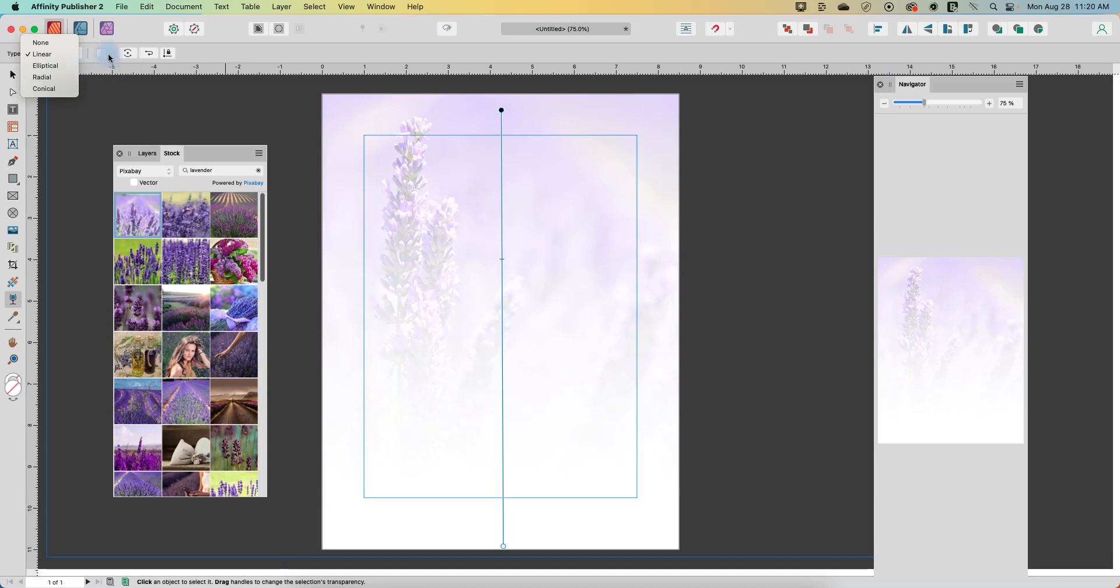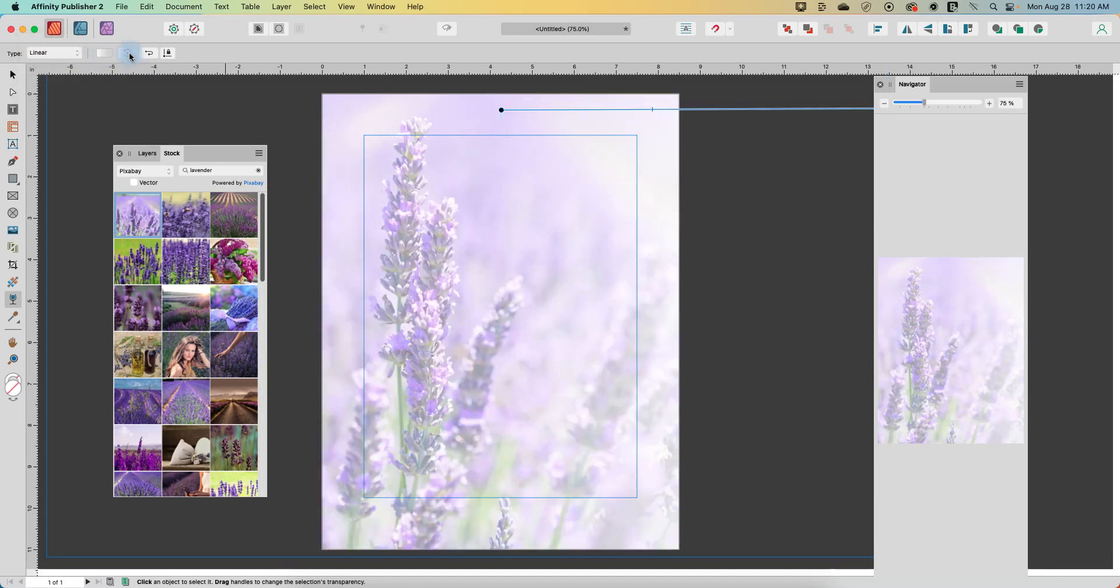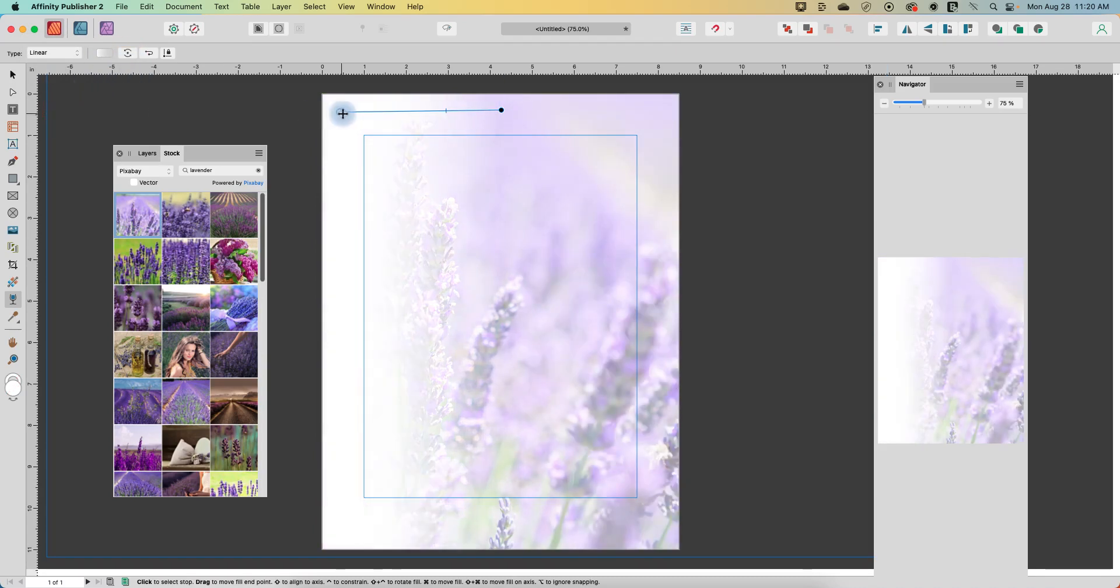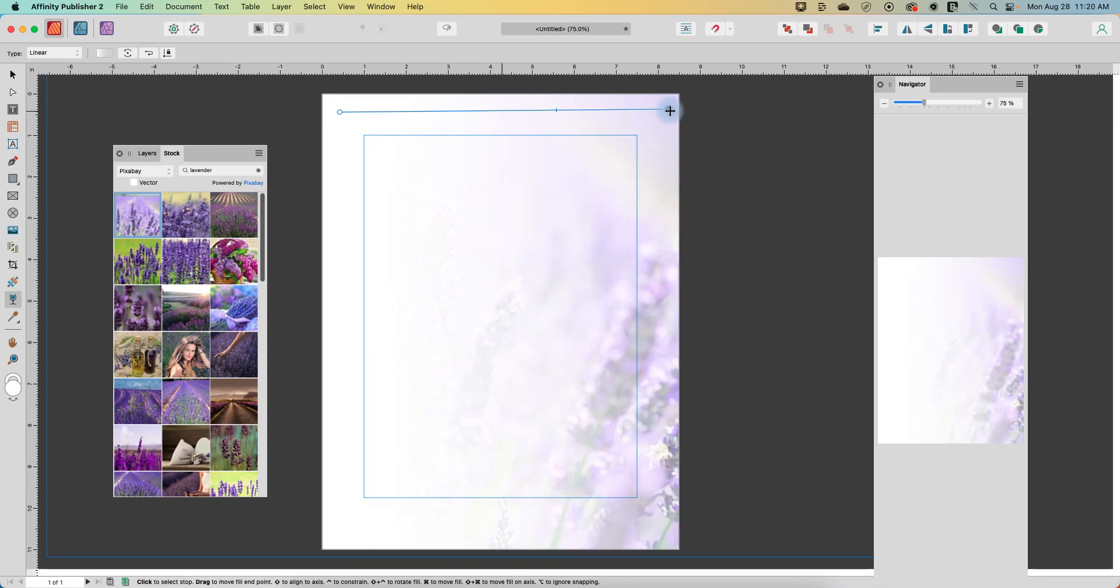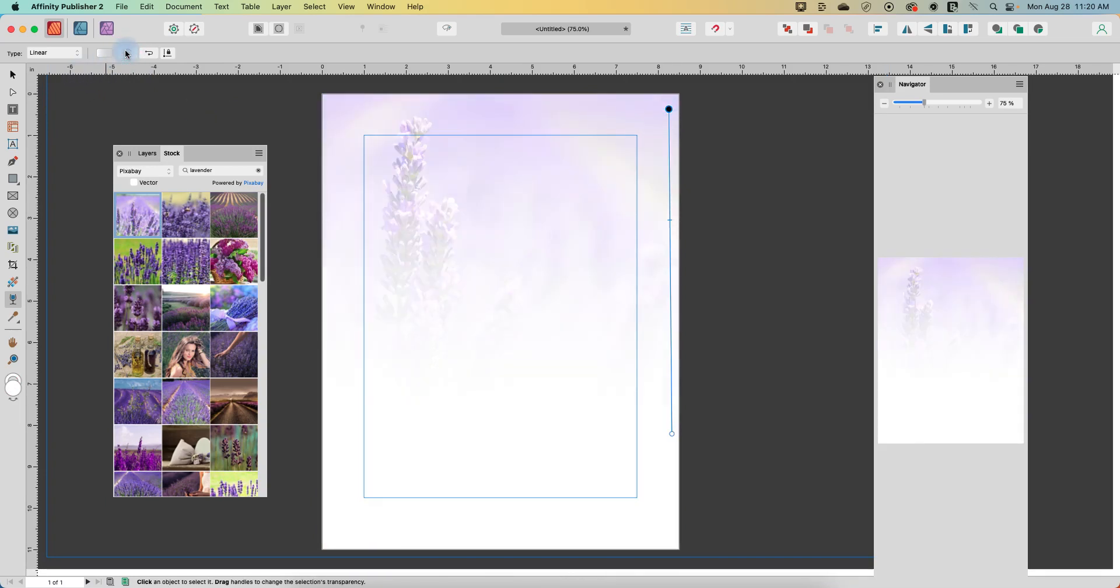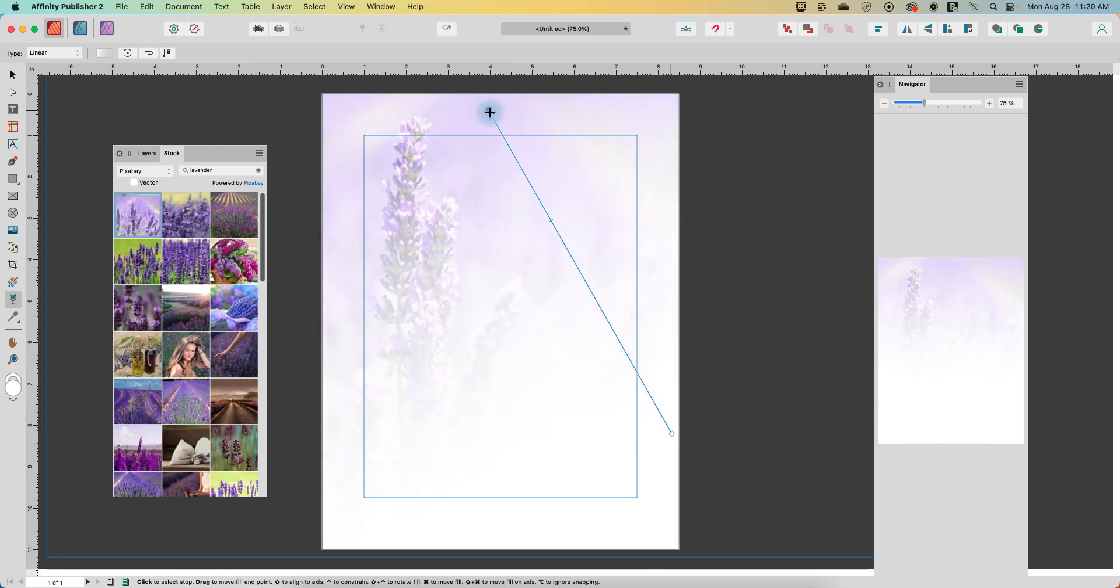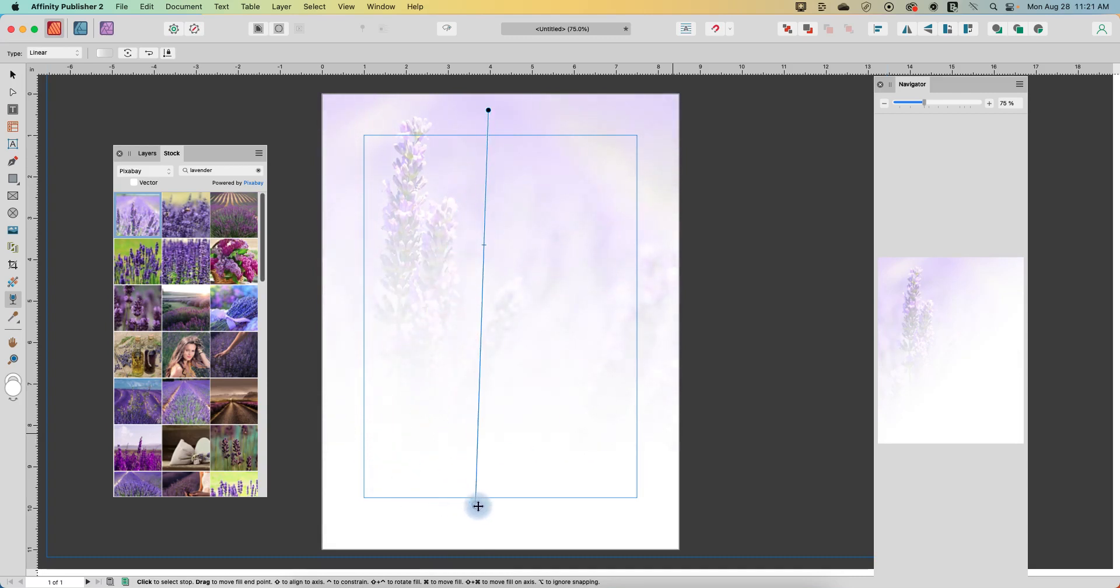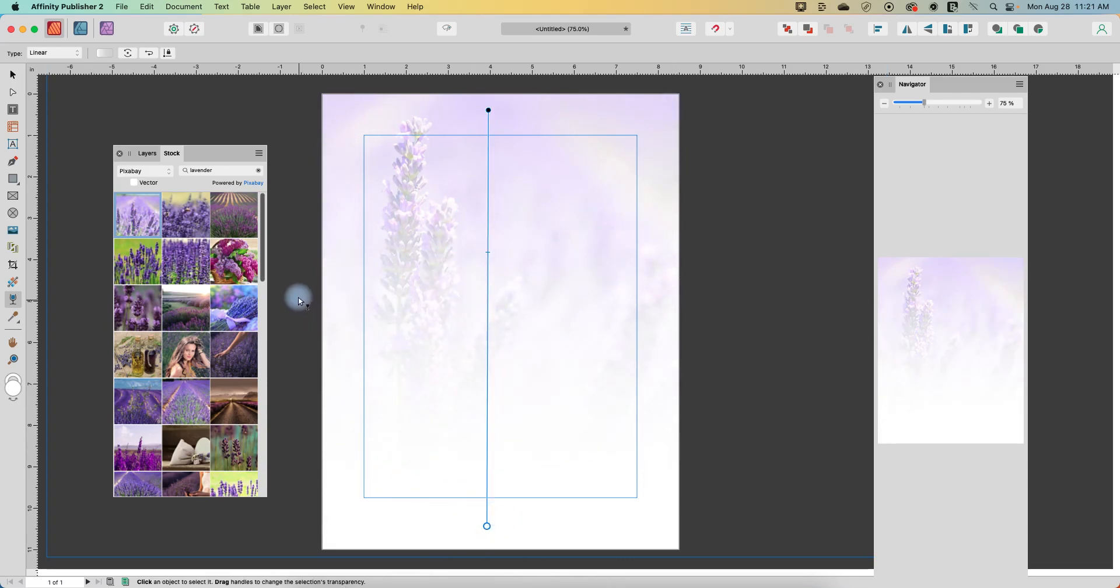When we are on linear, we can click on this rotate and that will change it. So now we've got kind of a side to side fade out because it rotated it. Let's just rotate it back and we'll move it back to the center. You can see you can do this in all sorts of different directions just by manipulating where the start and the stop is.